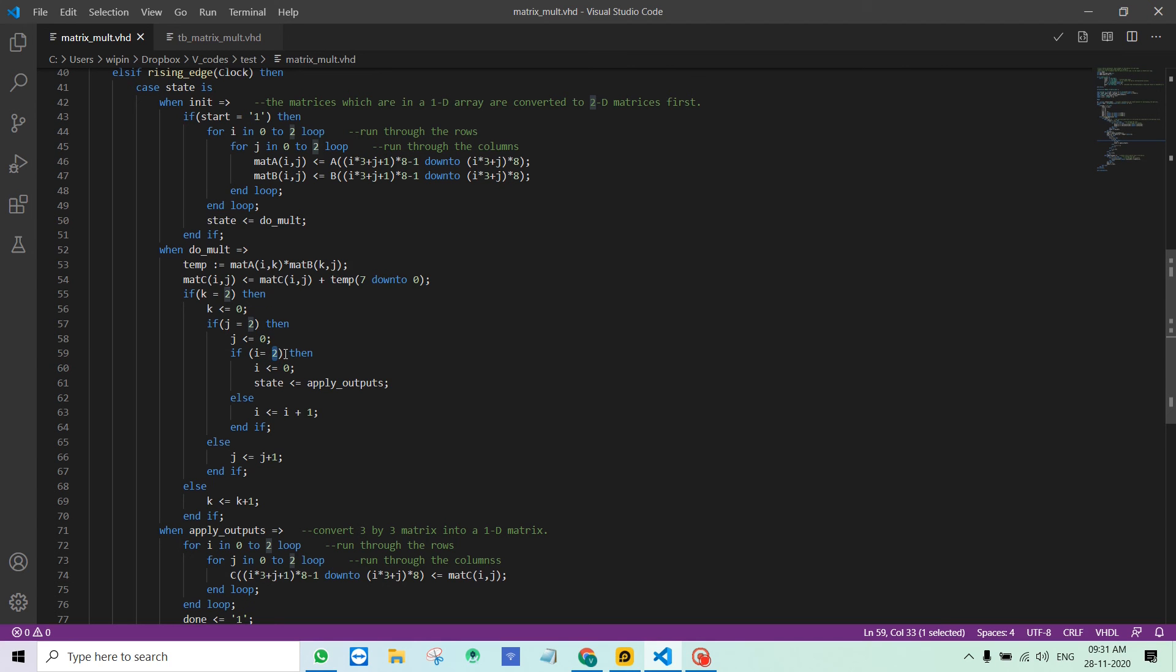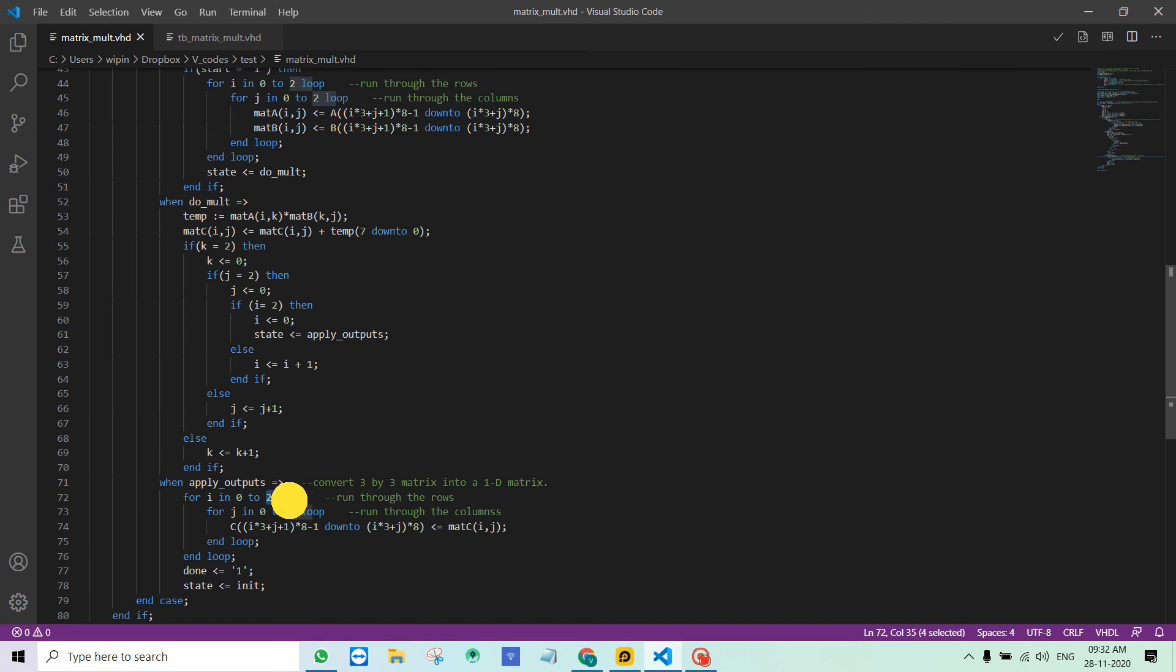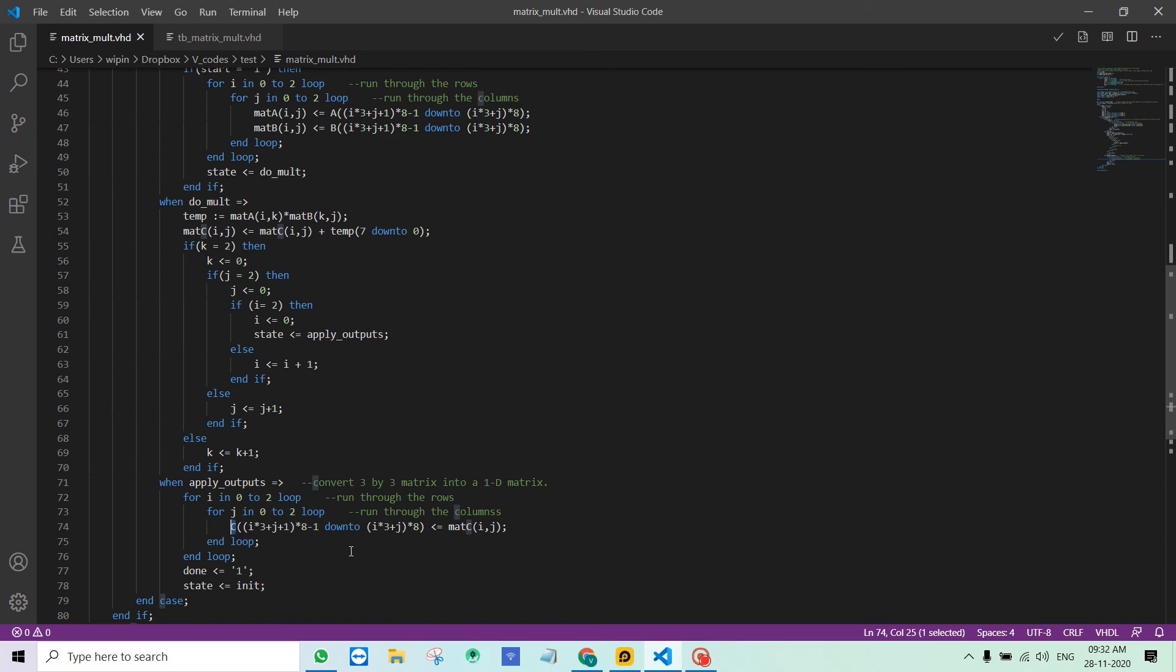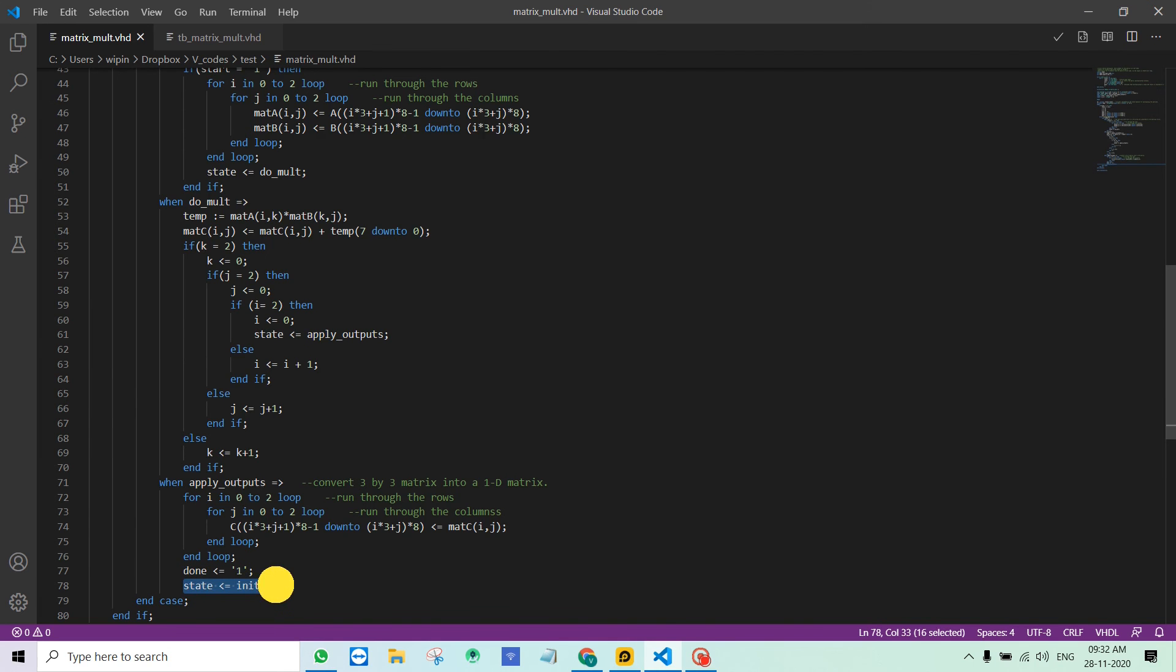When J reaches the maximum index, the I value is incremented. I is the row number of matrix A, and J would be the column number of matrix B. Once I, J and K reach the maximum value 2, meaning all the output elements in C are calculated, I go to the next state apply_outputs. Here I am simply converting mat C from a 2D format into a 1D array which is C. Then I set the done signal as 1 to notify that the multiplication is done, and I go back to the initial state.